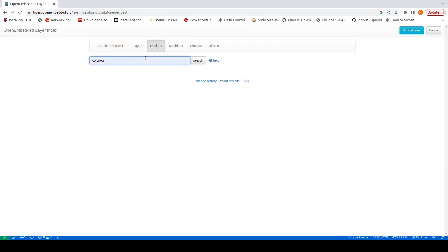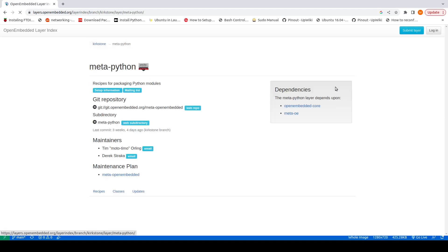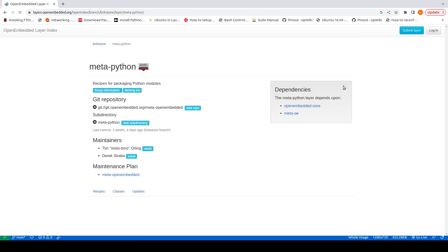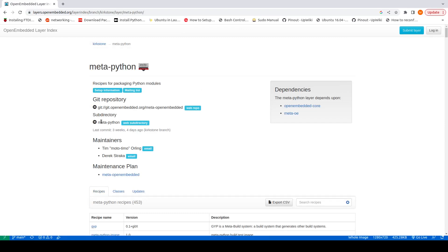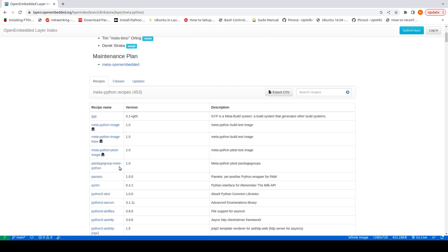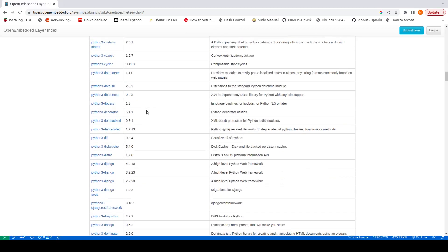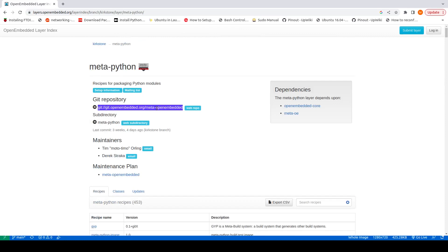Right now what we are interested in is colorlog from meta-python. So how do we clone it? If we click on meta-python, here is the link. This meta-python is actually a subdirectory of the meta-openembedded repo. So we need to clone this meta-openembedded repo — we just copy this link.